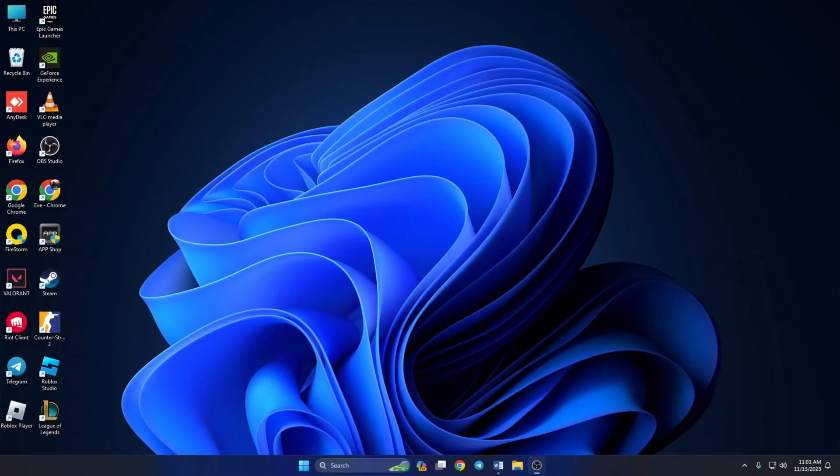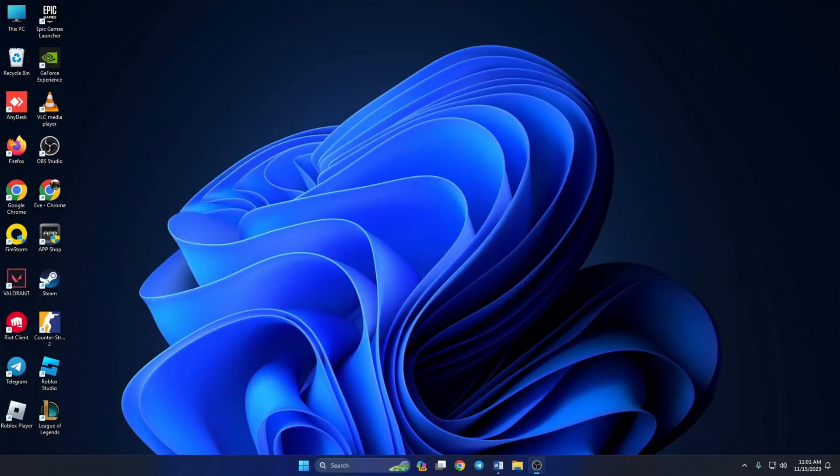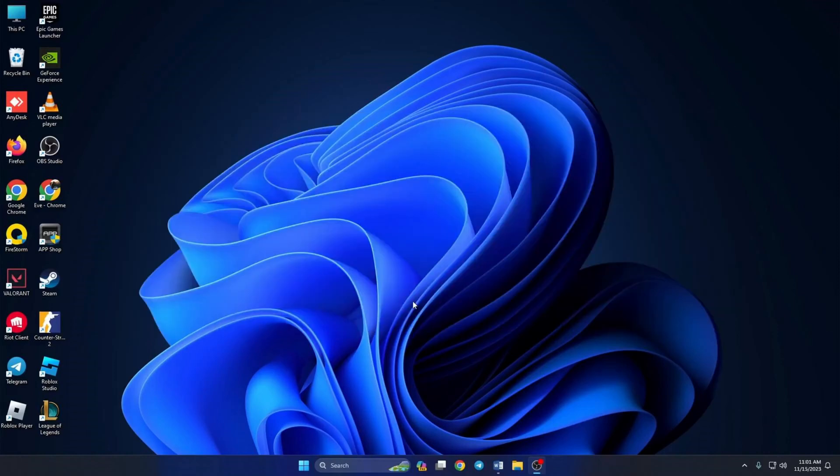Can't play League of Legends because of the unable to connect to server error? Hey there folks, welcome to my channel. In today's video I'll show you how you can fix the unable to connect to server error in League of Legends. So without wasting any more time, let's get started. Solution one: first of all, change the DNS server to an optimized one.